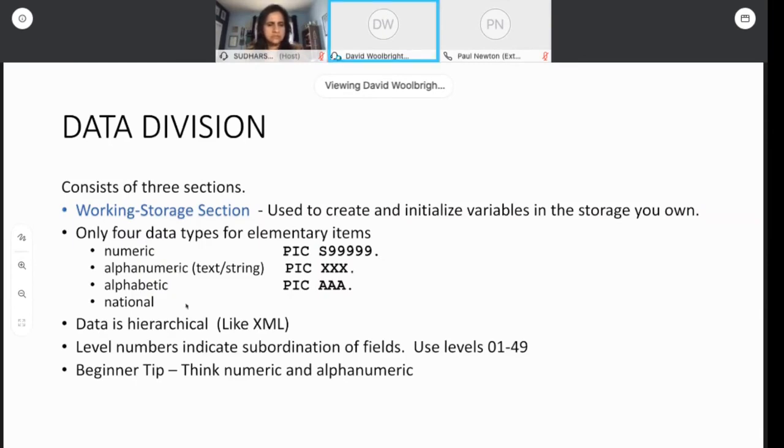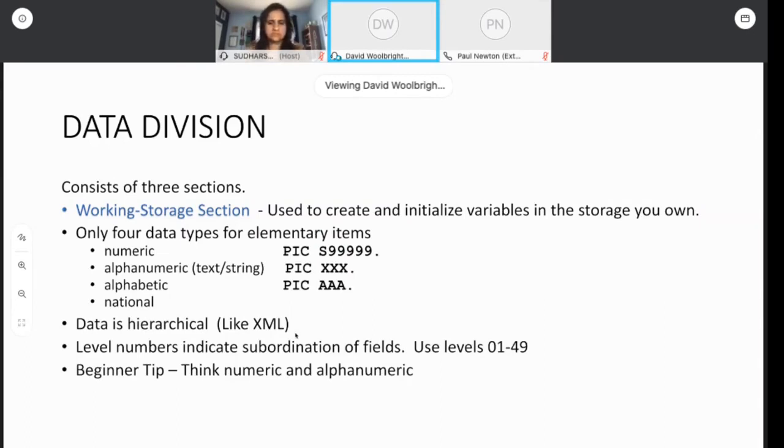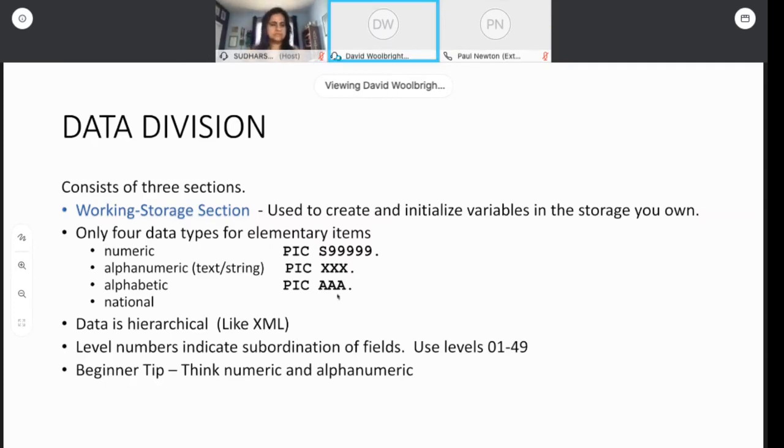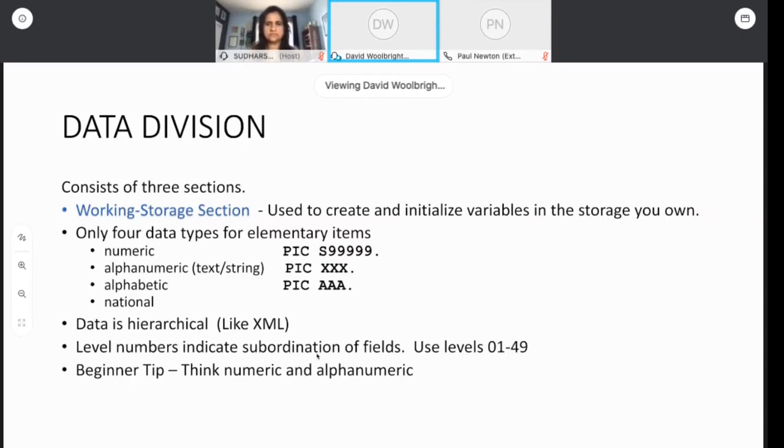Alphabetic has pretty much been subsumed by alphanumeric. Alphabetic was just for data that was letters of the alphabet and a blank. So pretty much we can do all of that with alphanumeric. So if you're just starting out in COBOL, this is pretty much what the data looks like. It looks like numeric data or alphanumeric data. Data in COBOL is hierarchical, just like XML. If you're familiar with XML, the data structures are hierarchical. That matches perfectly with COBOL, and that's why COBOL is a great language for processing XML. There's several statements that you can use to process XML easily in COBOL.